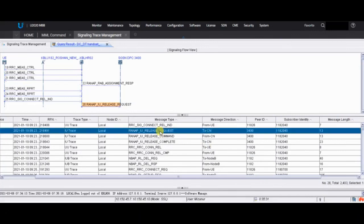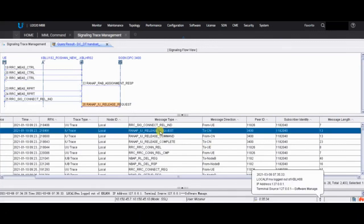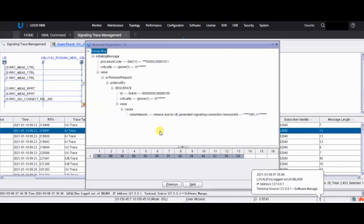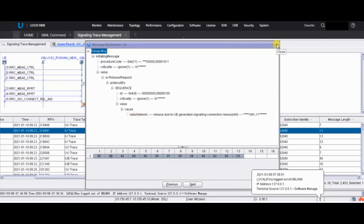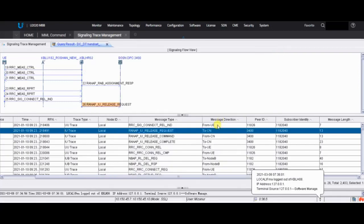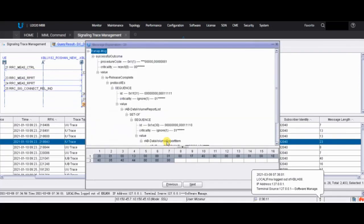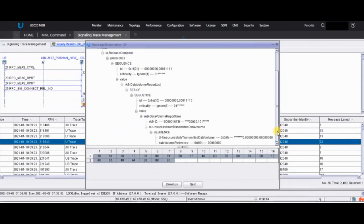We can go to the Release Request. From here you can get the cause of the release - sometimes it's normal, sometimes it's abnormal. From the Release Request you can find out why the UE is requesting release. Here you see 'release due to UE generated signaling connection release,' so the UE is trying to release the connection - maybe the call is finished or the data session is finished. In the complete message it's a normal release.